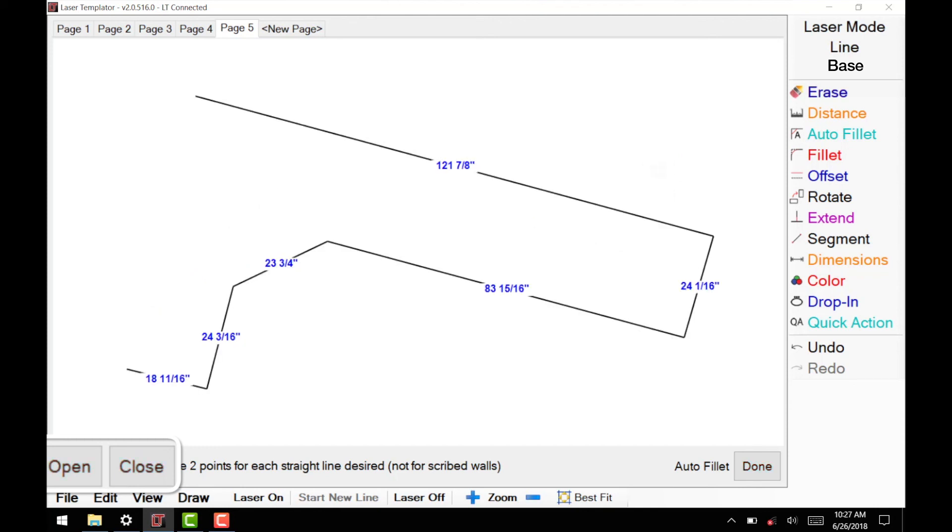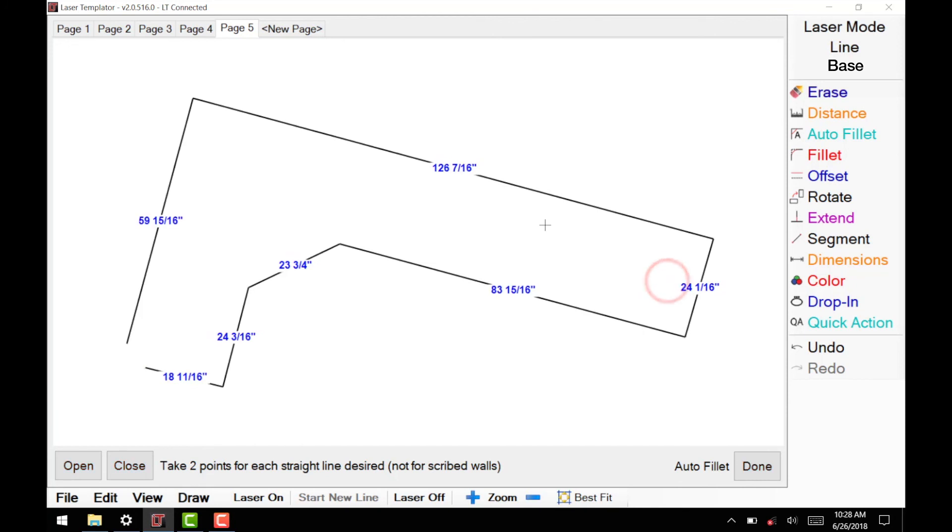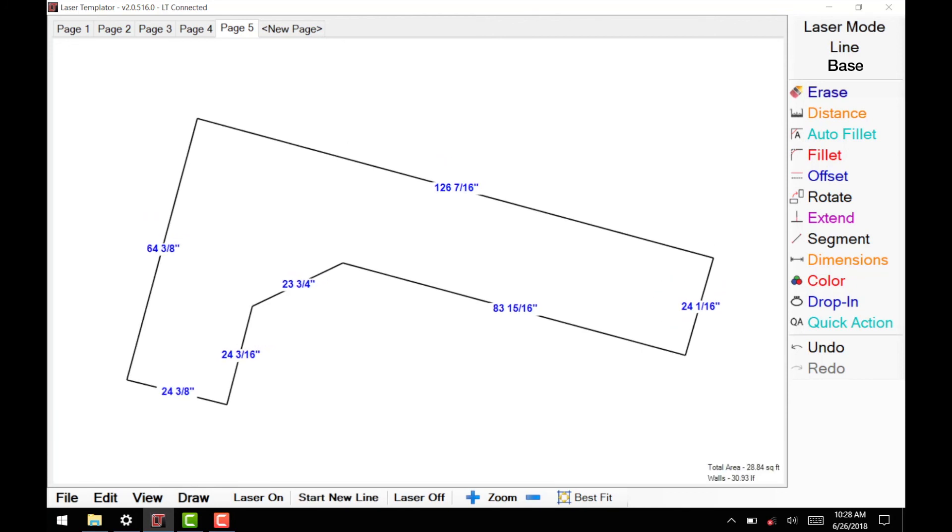If you are scribing a back wall, select Open, then change to your wall color, and take your scribe measurements.